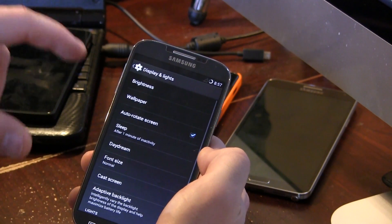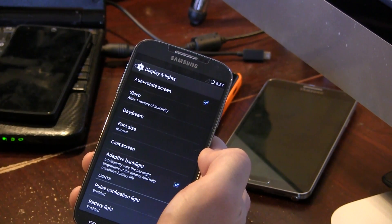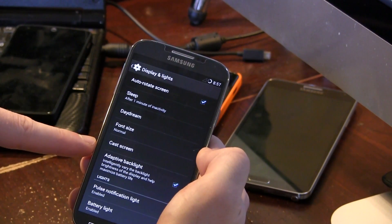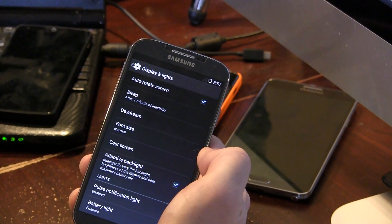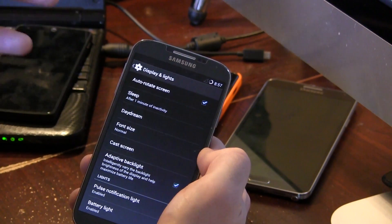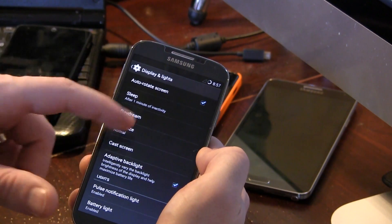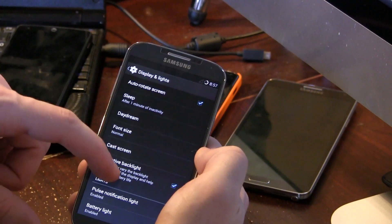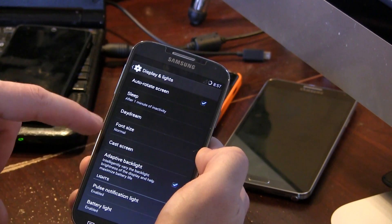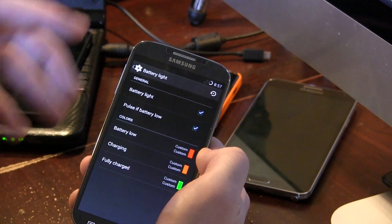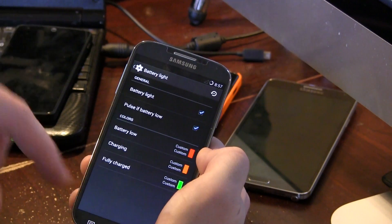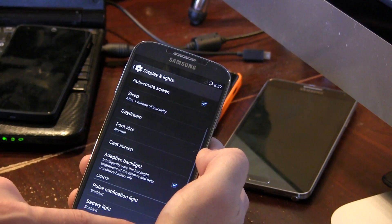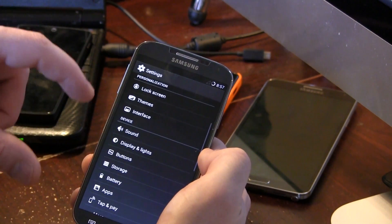Jumping into display and lights, however, we do have something that's changed a little bit called CastScreen. So obviously mirroring your device's display to a compatible wireless TV or display of some sort monitor. Adaptive backlight to help you save battery life and of course we have different lighting, your notification light settings based on when your battery is low and when it's fully charged and so on.